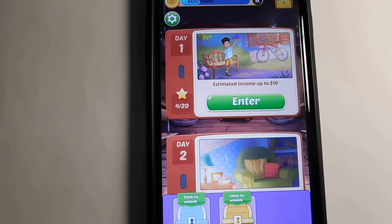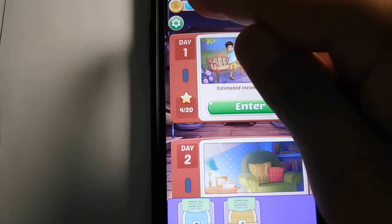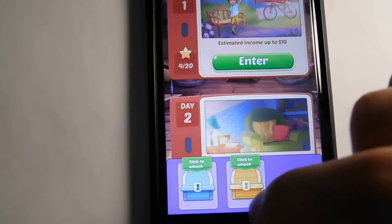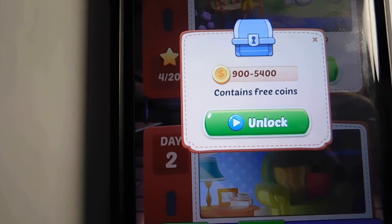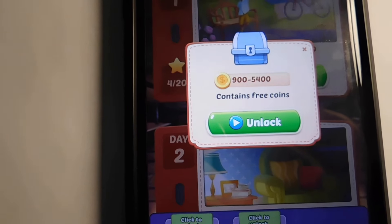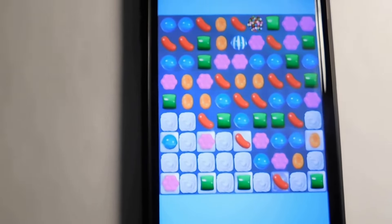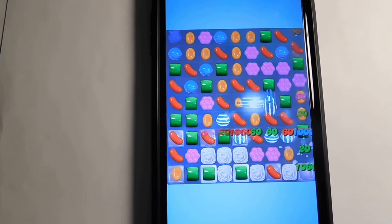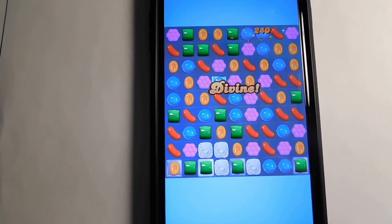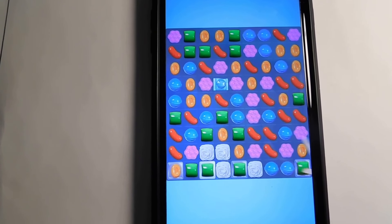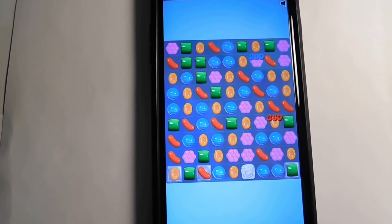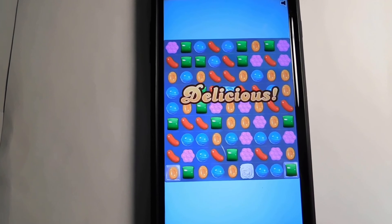You need coins to unlock the next reward. Down here there are these little chests — it says click to unlock and they give you between 900 and 5,400 coins for this blue one. What you do is watch a short ad, and after the ad finishes you get a random amount of coins within that range. We'll find out how much I get after this ad is finished.